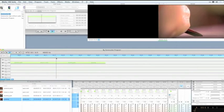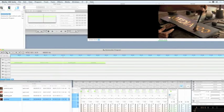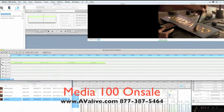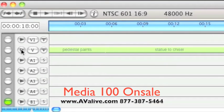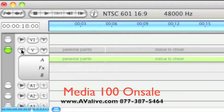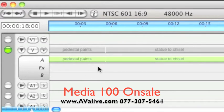Media 100 uses something known as an AB roll paradigm for its basic transitions, and the way to get to that functionality is to click on this twirl down right here on the V track, which shows the A, the Effects, and the B tracks. By default all these clips are in the A track with cuts-only edits.